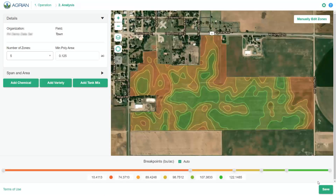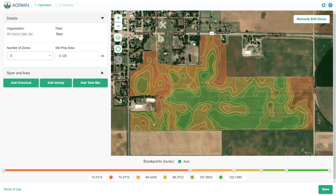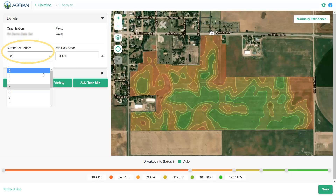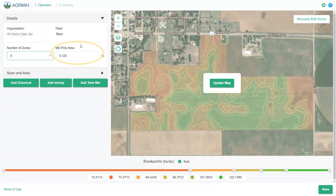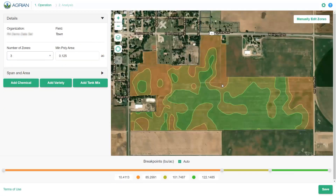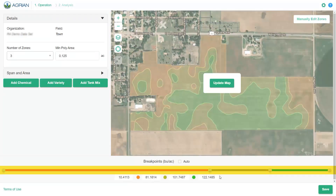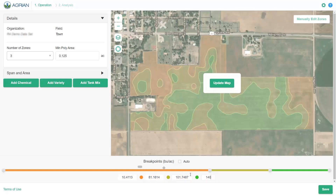The next page shows your Zone Map. Five zones are created by default, but that can be adjusted up or down depending on the needs of your field. To update the number of zones, select the desired number in the drop-down menu and enter a value for the minimum area of each zone, then select the Update Map button. In this example, we will update the zone map to feature three zones instead of five. To adjust the size of each zone, use the slider bar or enter a value in the boxes located at the bottom of the page.